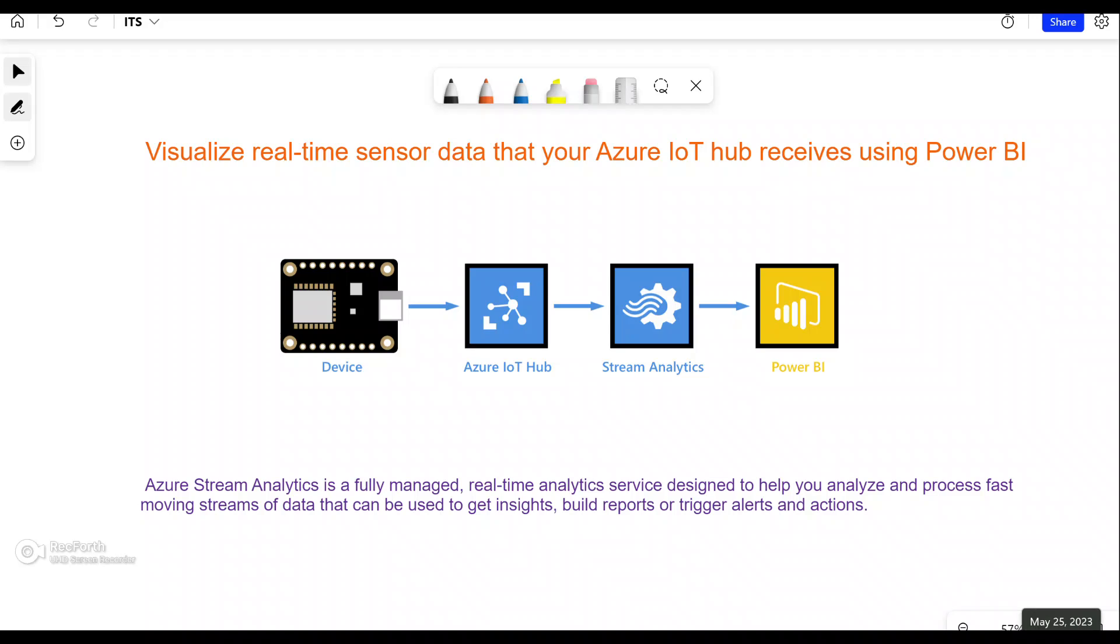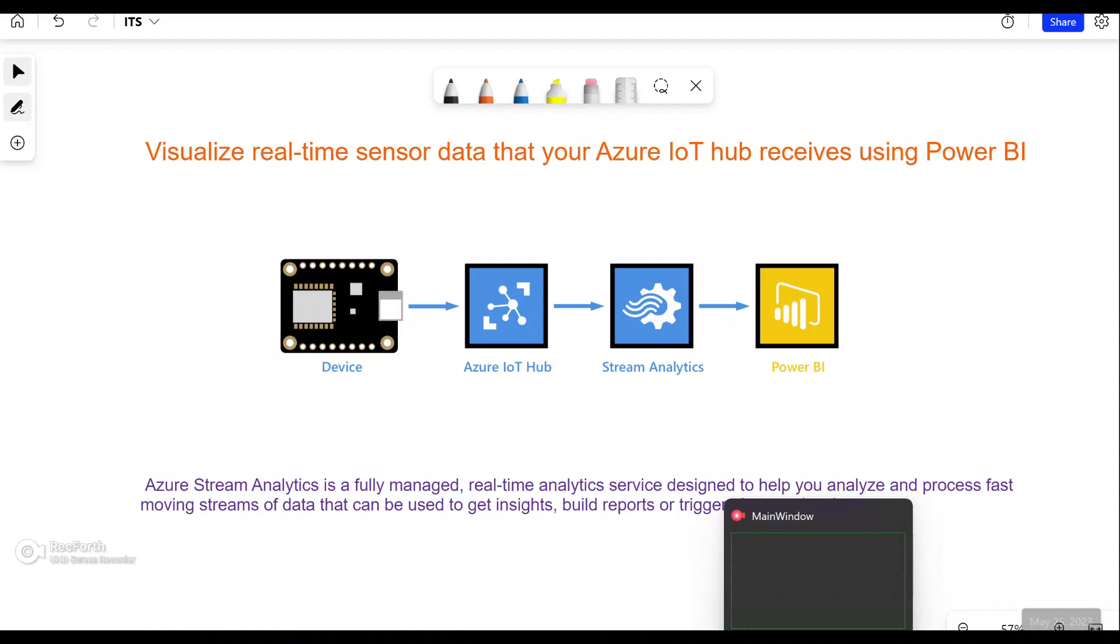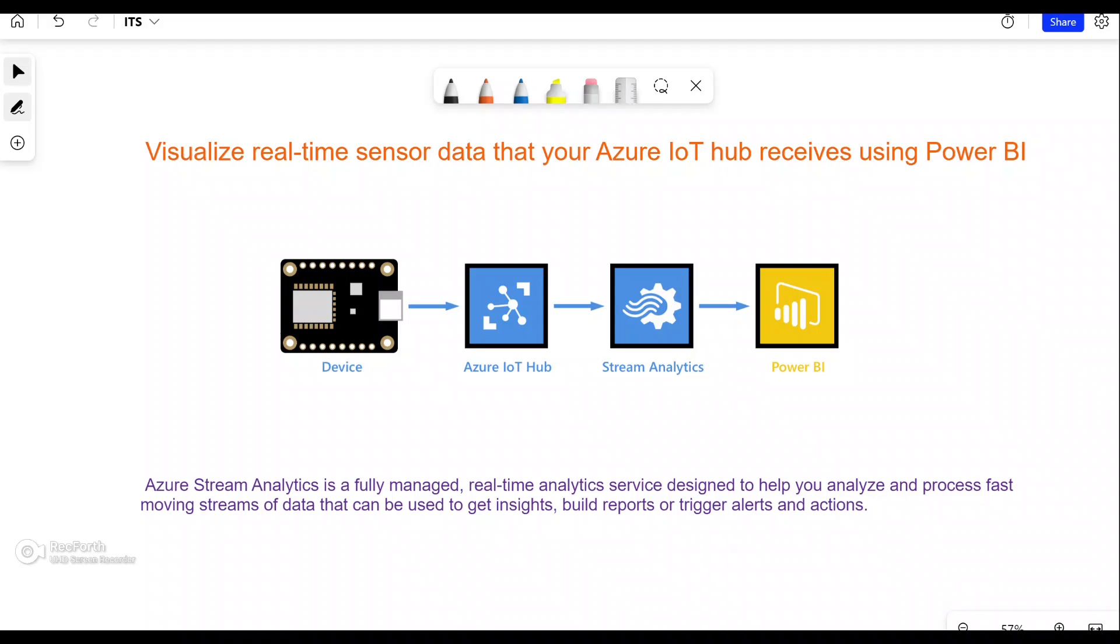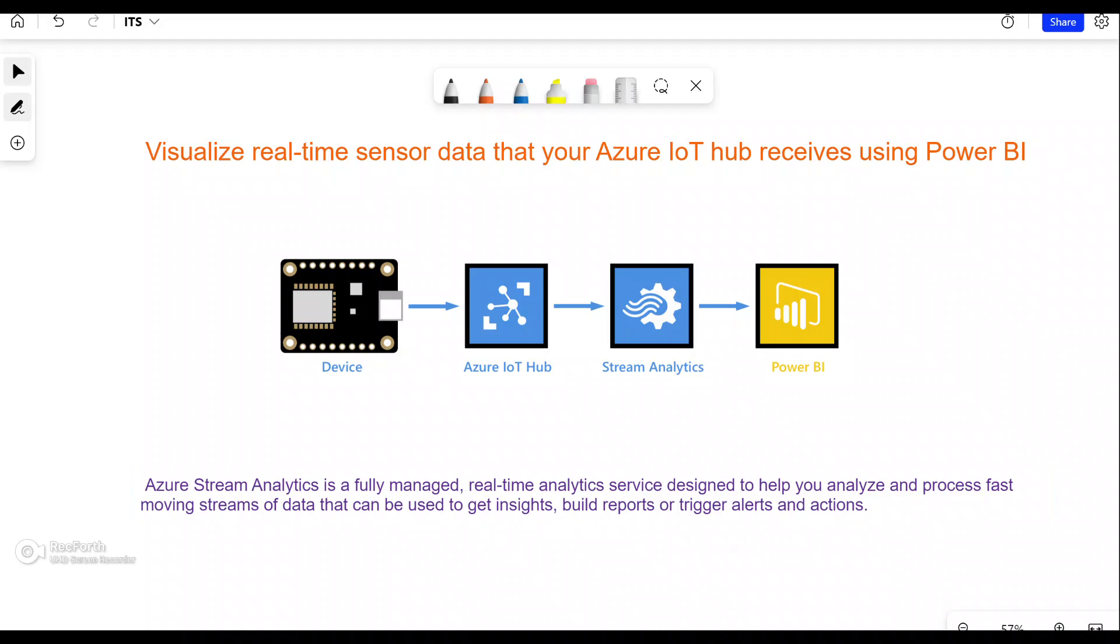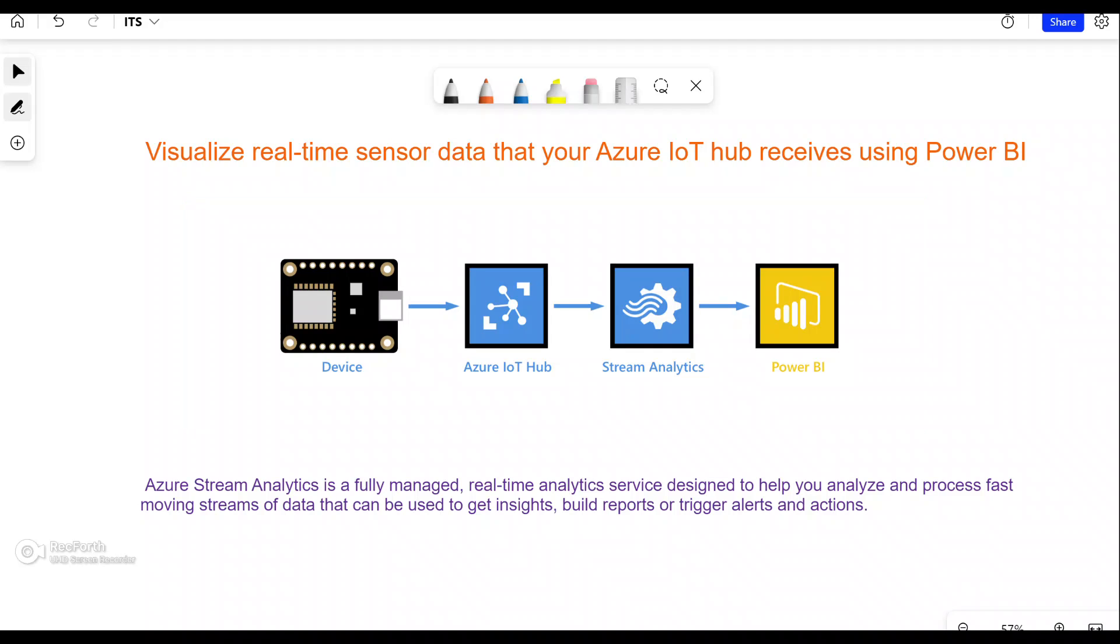Welcome to IT Simplified. In today's lab, we're going to visualize real-time sensor data that our IoT Hub receives using Power BI. For this lab, we'll use Azure Stream Analytics, which is a fully managed service designed to help us analyze and process fast-moving data. For the device, we're going to use an online Raspberry Pi simulator, and I'll leave the link in the description.